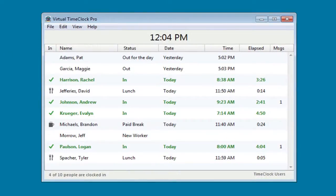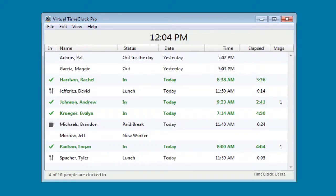If you'd like more information on the other editions of Virtual Time Clock, please visit us online at www.redcourt.com.